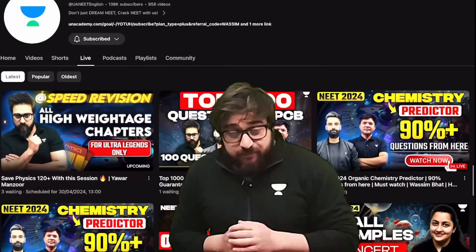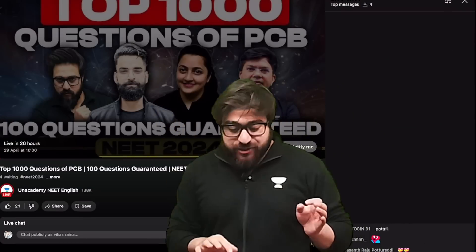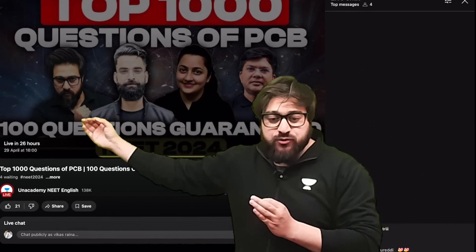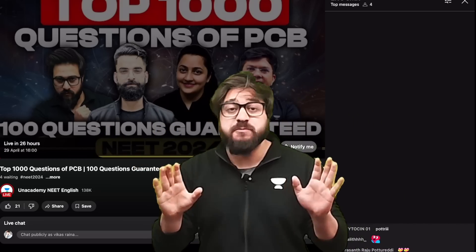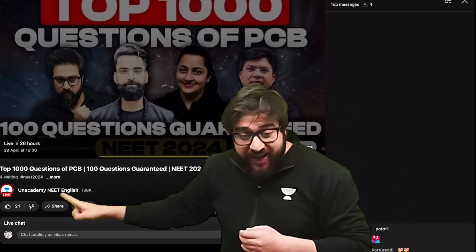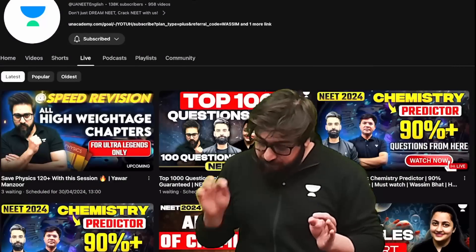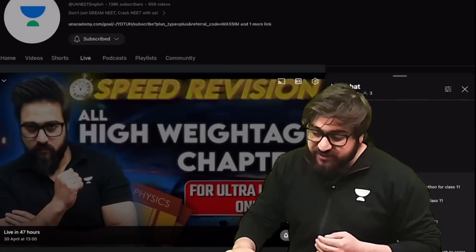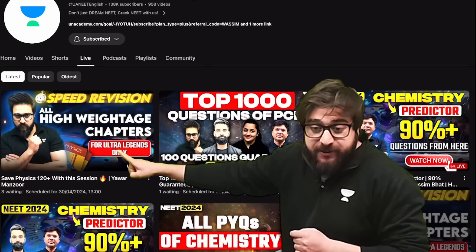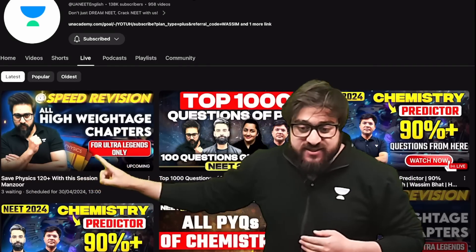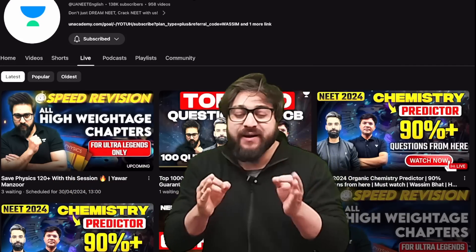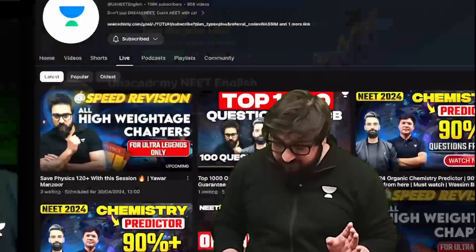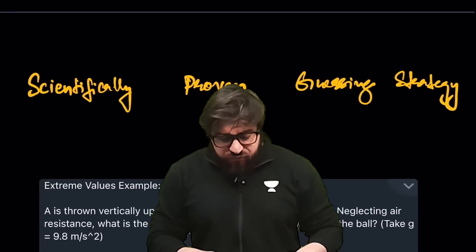Tomorrow on the channel we have a session on the top 1000 questions of PCB — you can expect 100 questions in your NEET 2024 from this session. After that, I have a speed revision session covering all high-weightage chapters, called 'Save Physics,' targeting 120+ marks. That session is for ultra legends only. Now let's get into the video.